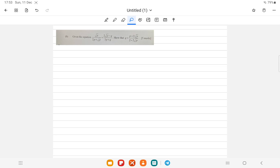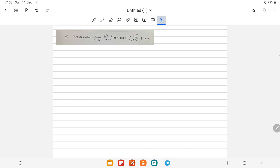We have question B: given the equation √p / (2p + √p) = (2√p - q) / (3p + q), you are asked to show that q = (p + 2√p) / (2 + 2√p). This is worth 5 marks.